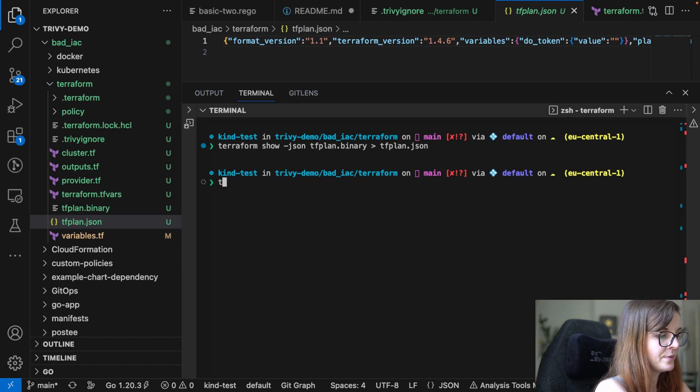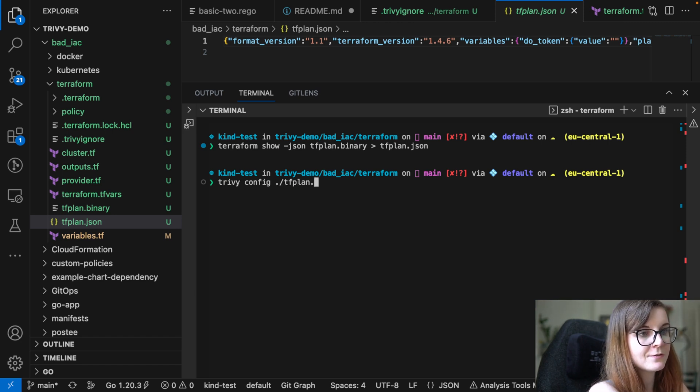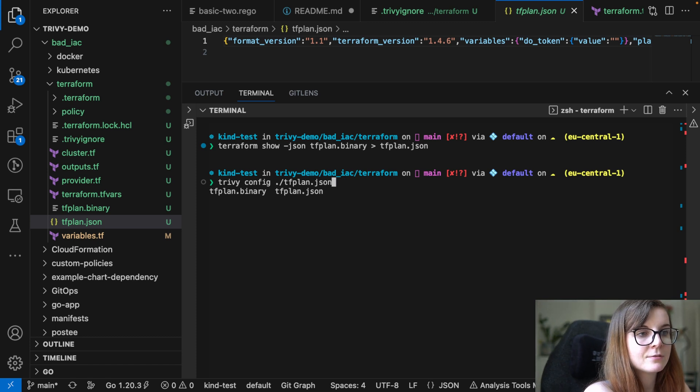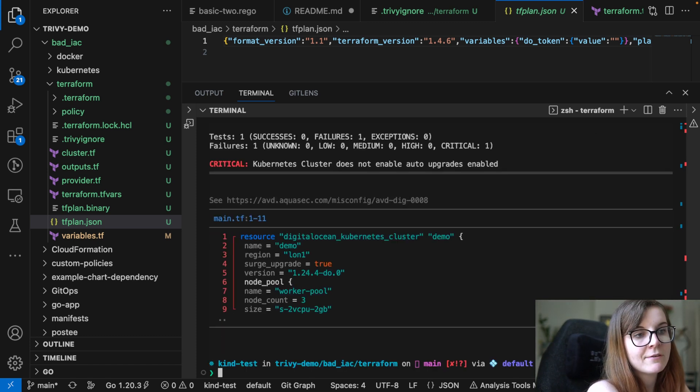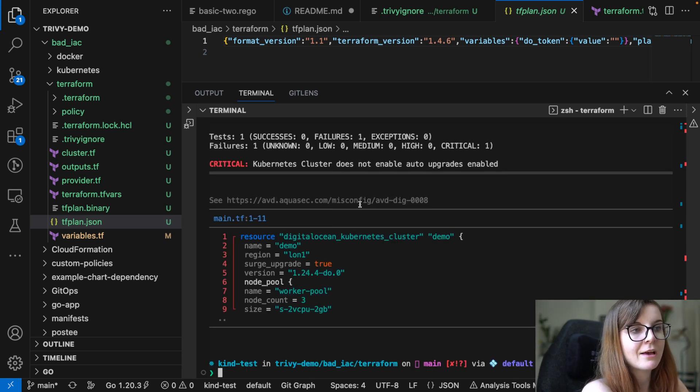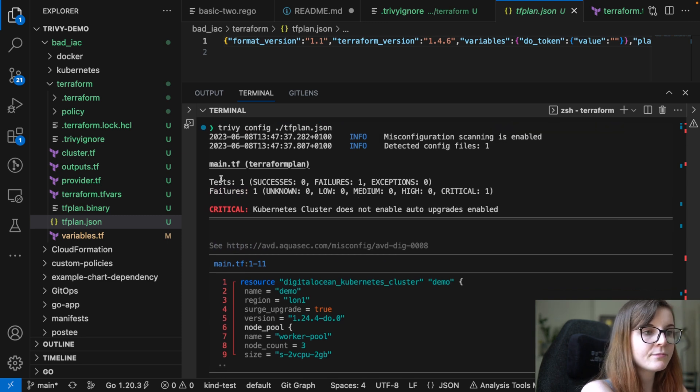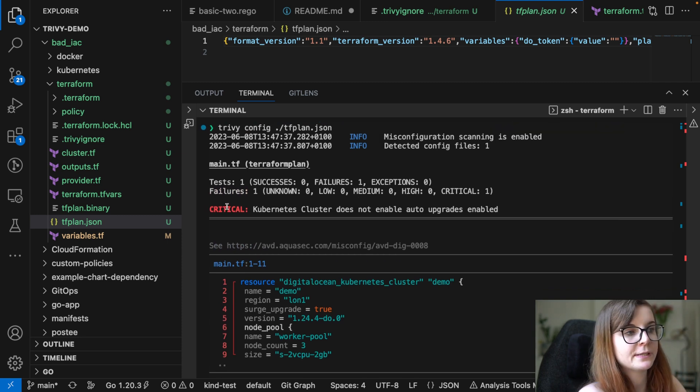So we can say Trivy config, and we can specify we want to scan specifically that tfplan.json file. So basically, everything that we have planned to scan. And we, again, see our critical issue.